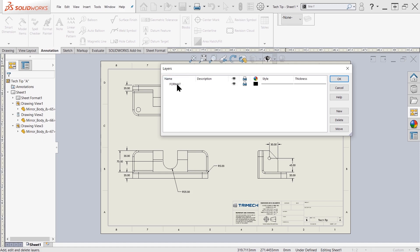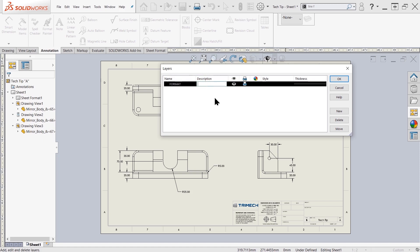First, I want to cover a few things in the dialog box here. We have the names of our layers, so we have that format. We also have a description we can set here. We also have the ability to hide or show that layer inside of our drawing, as well as hide or show that inside of our print.